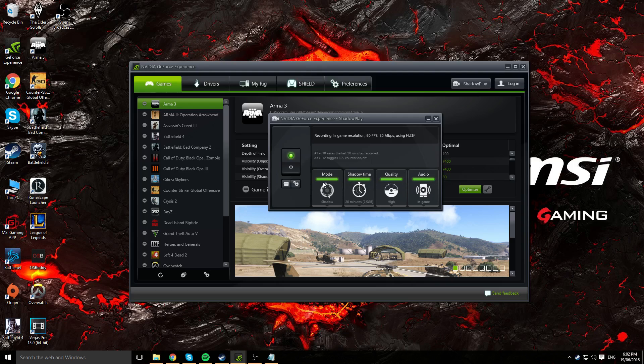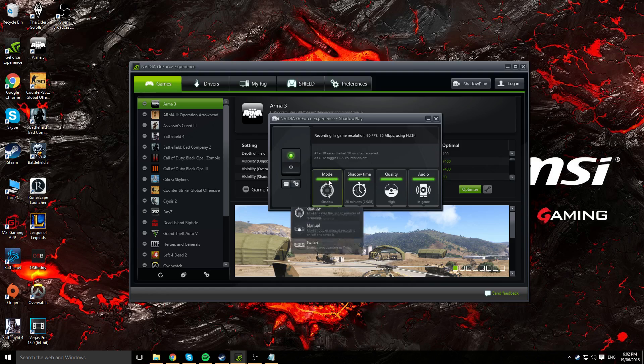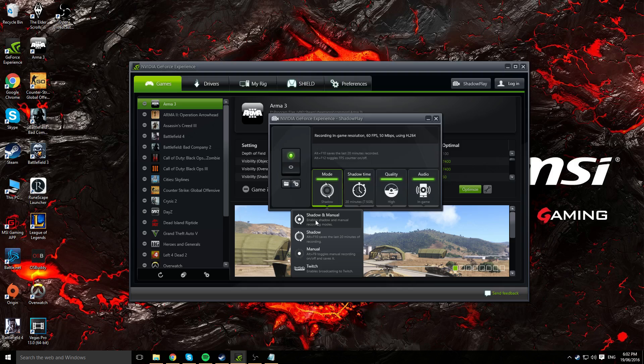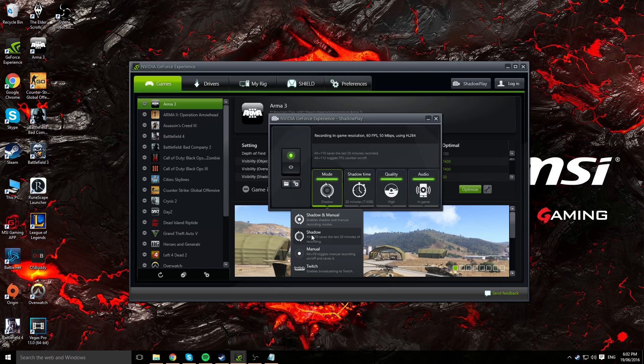Once it's turned on, you'll see four options lit up: mode, shadow time, quality, and audio. In mode, we've got both shadow and manual modes, or you can have the option to have both enabled. What shadow does is it saves the last 20 minutes of your recording. So if you've missed a highlight or did a mad quickscope and you weren't recording at the time, shadow will basically record the past 20 minutes so you won't lose any of that epic gameplay.